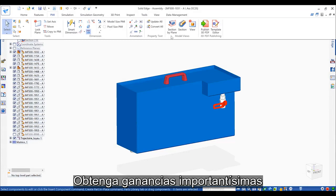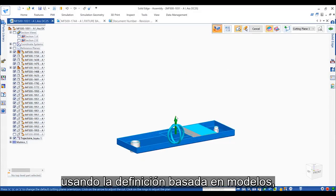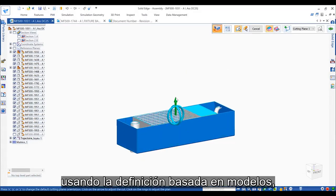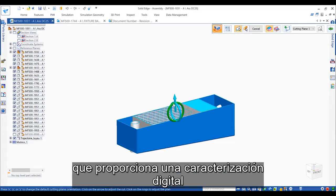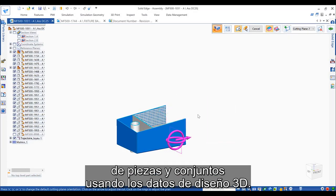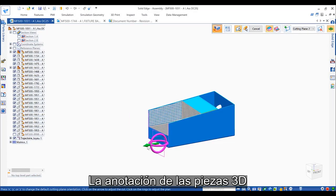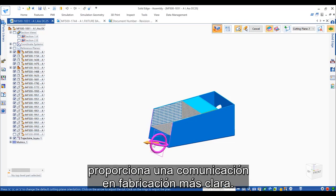Realize significant gains in manufacturing productivity using model-based definition, which provides a complete digital characterization of parts and assemblies using 3D design data. Annotation of 3D parts provides clearer manufacturing communication.